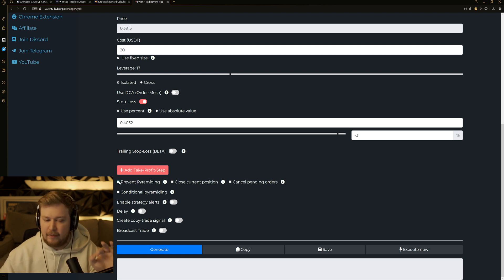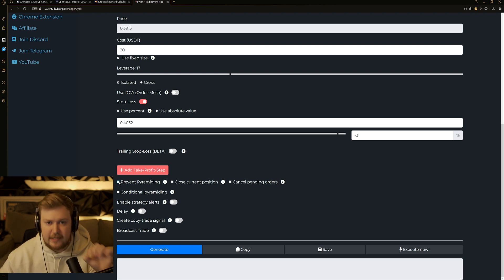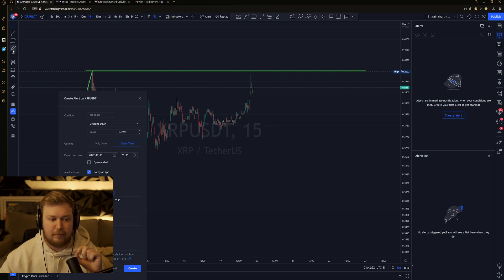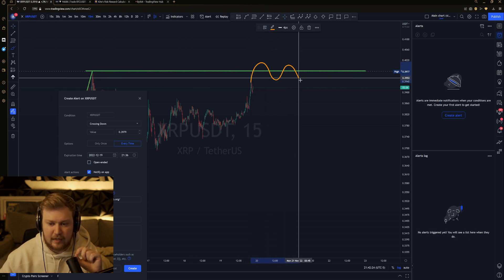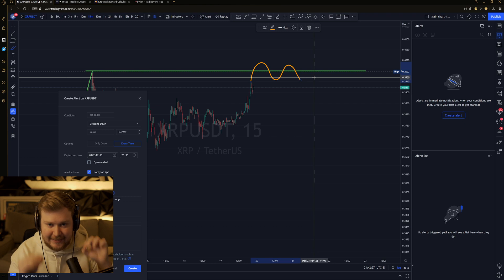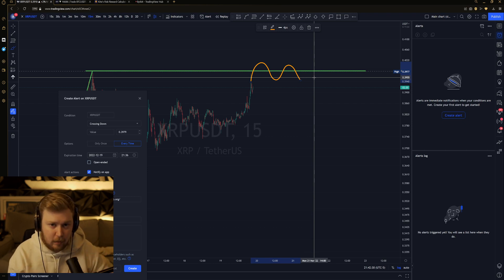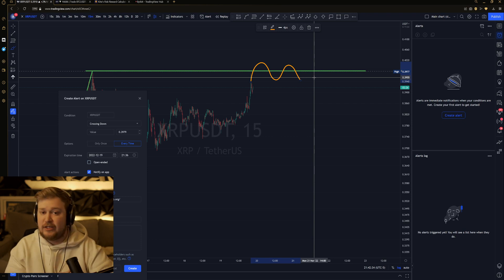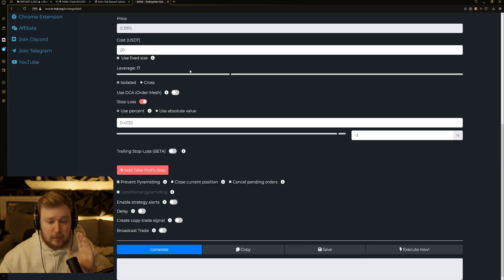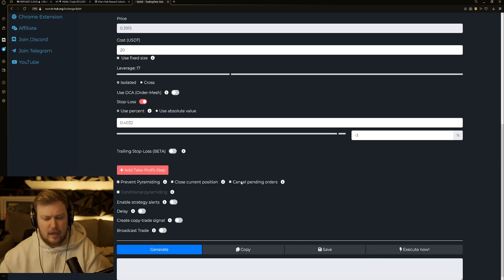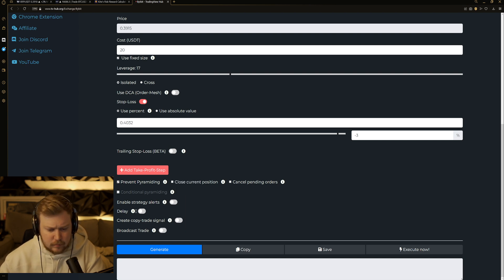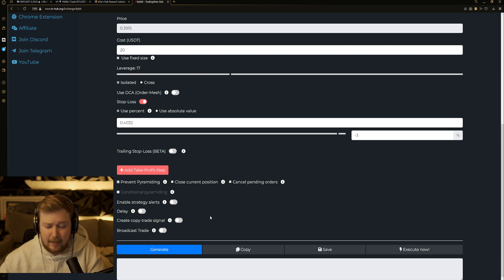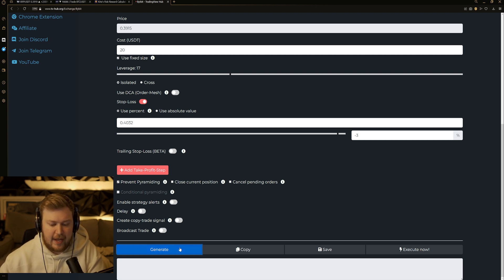This is probably the most important thing that you need to have checked. Prevent pyramiding. It's exactly what I was talking about earlier, where if price is going over and under this line, if you do not have prevent pyramiding checked, it will continuously add margin. We want to get entered one time, and unless we get stopped out, we don't want it to do anything else. So you need to have prevent pyramiding checked. None of the other checks here really are of any interest to me. Maybe in the future, it might be a thing. But after you have all of that done, go ahead and hit generate.